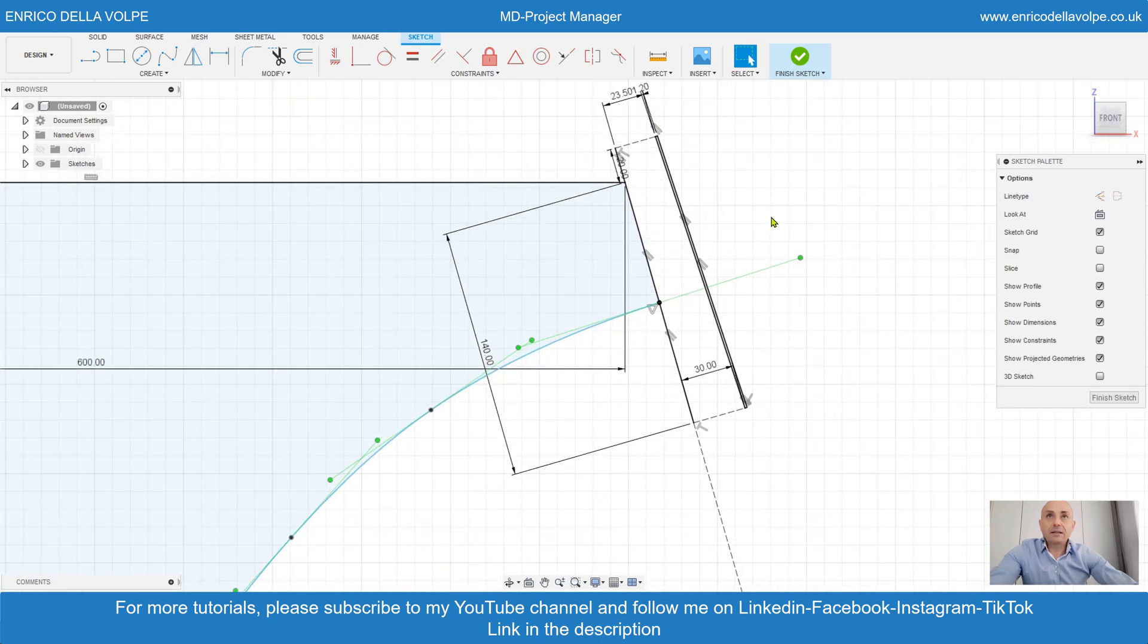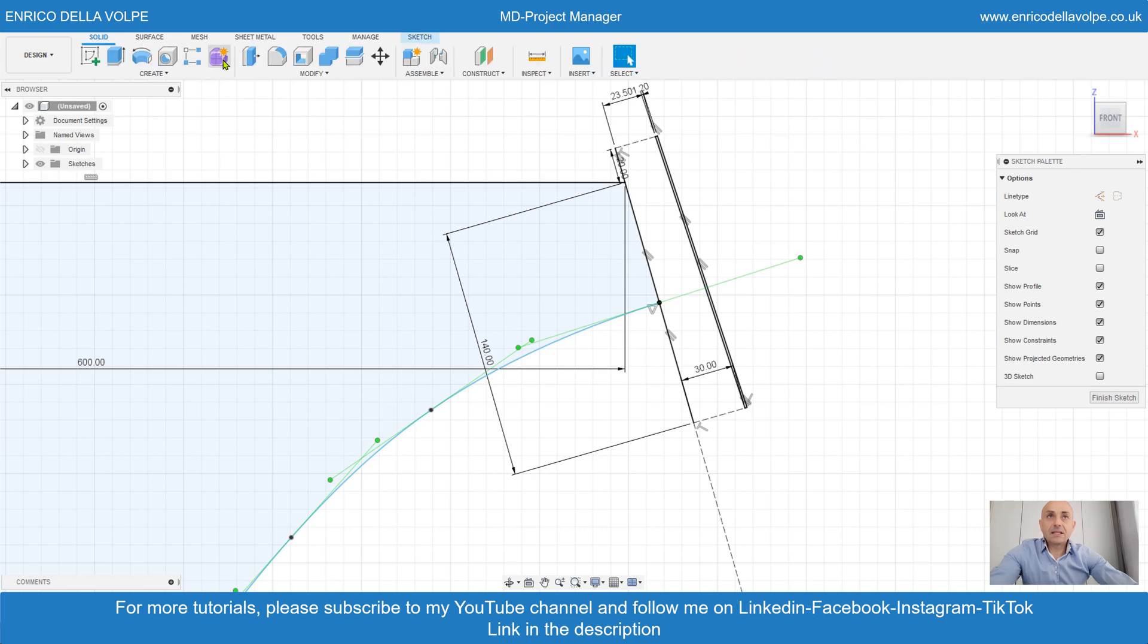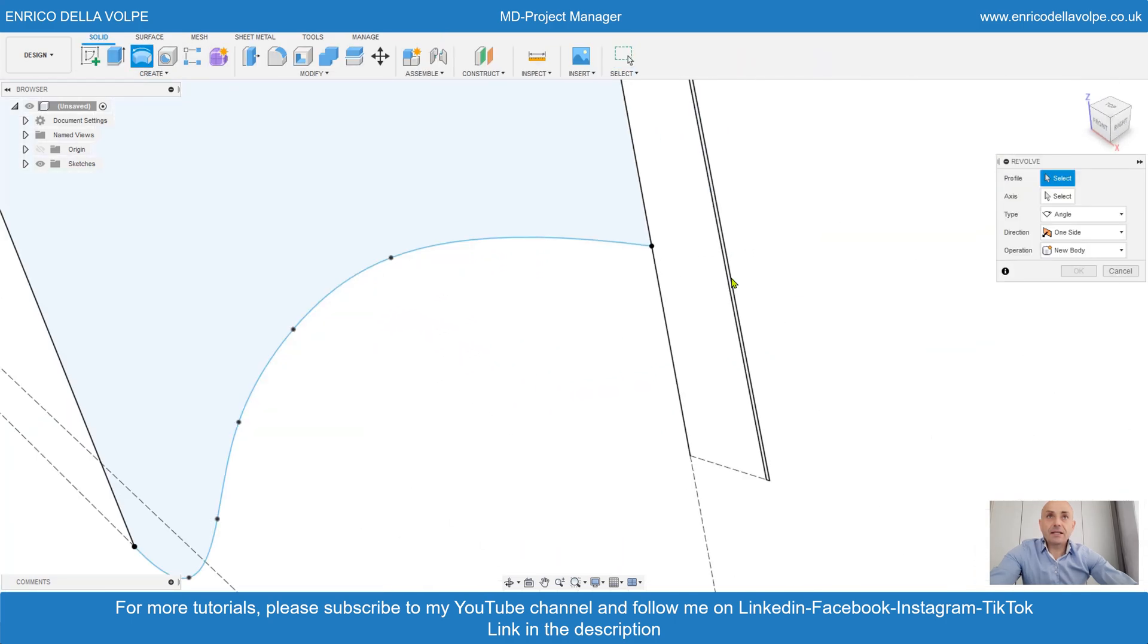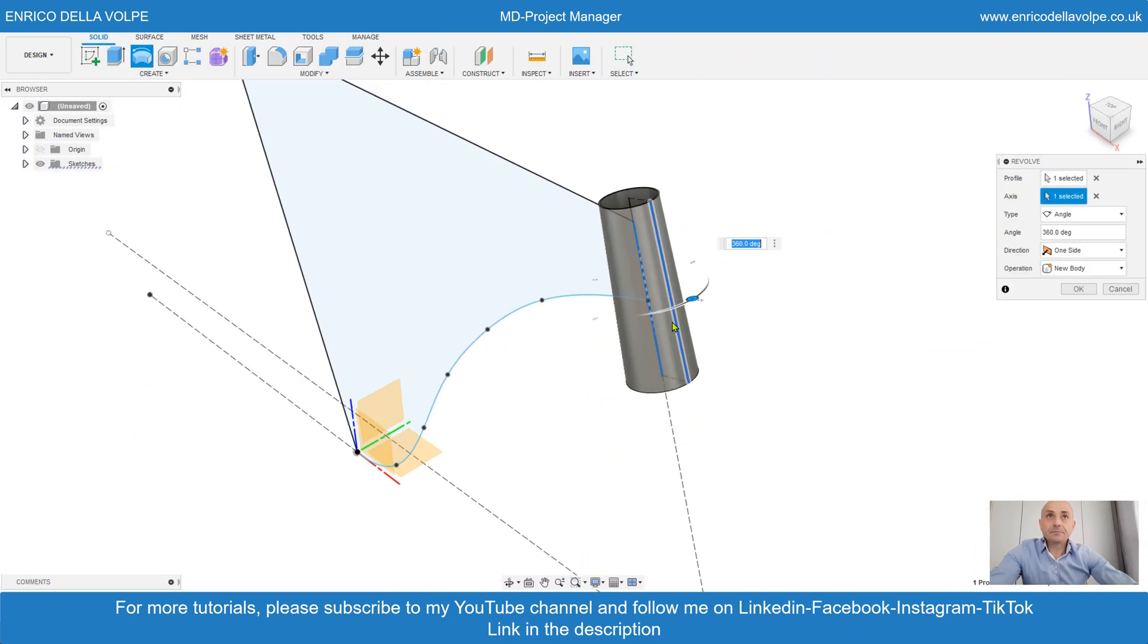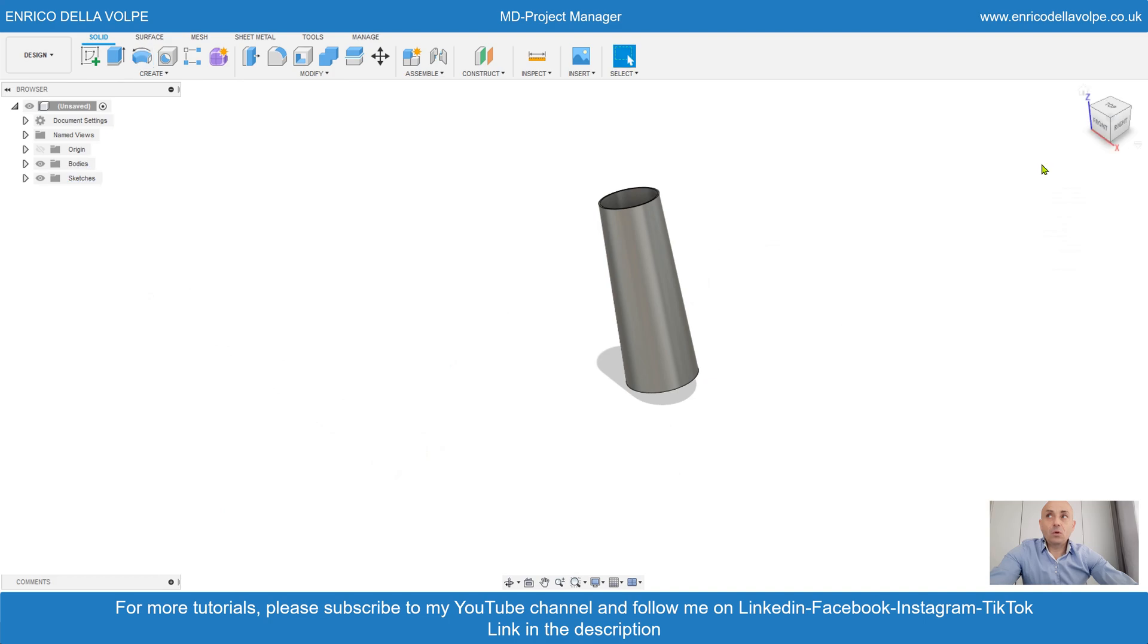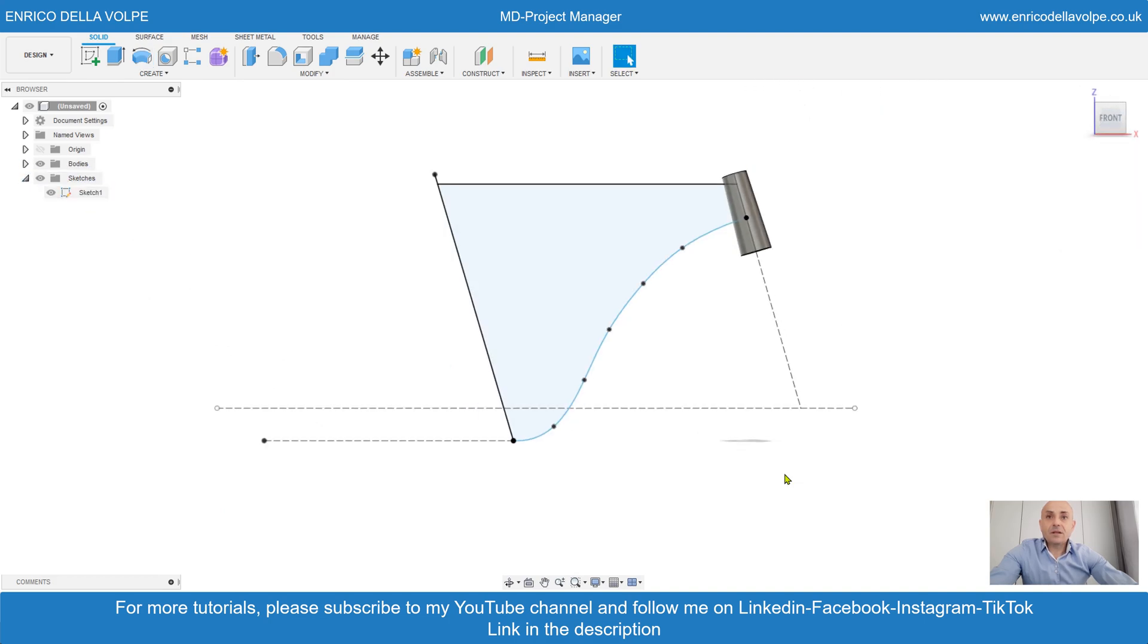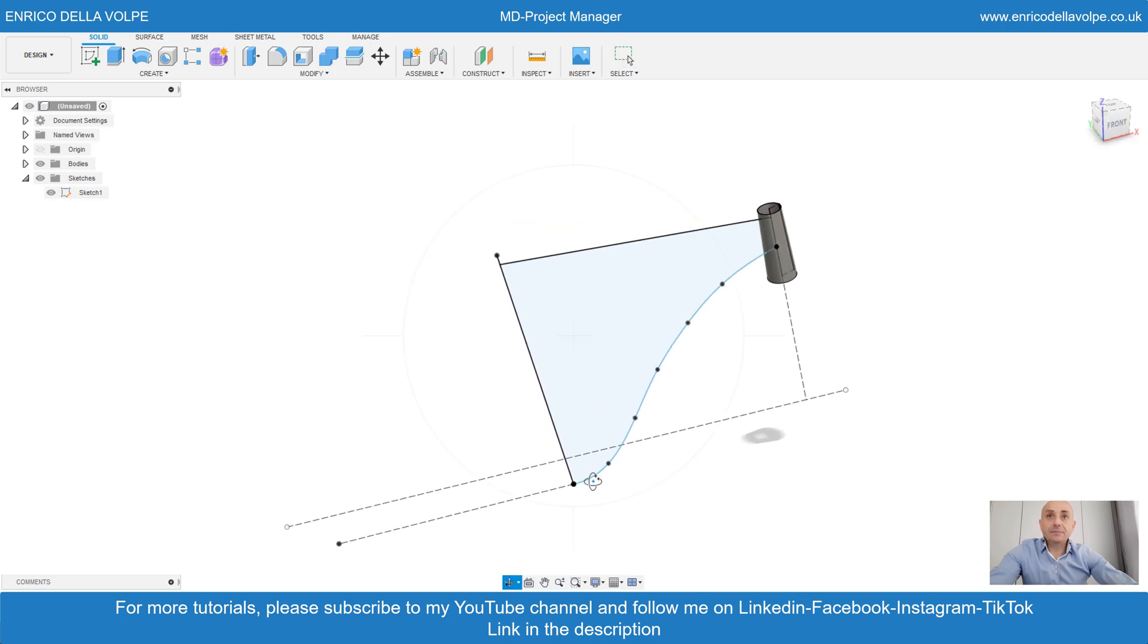Revolve command. Select the geometry. Select the axis. Enter. Open the sketch and edit.